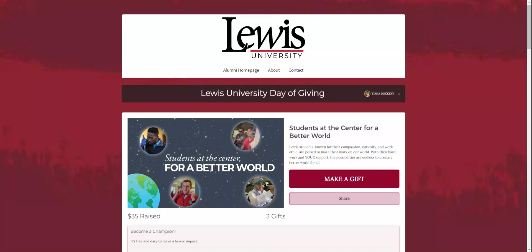Hi Flyers! I will be showing you how to become a social media champion for this year's Lewis University Day of Giving.